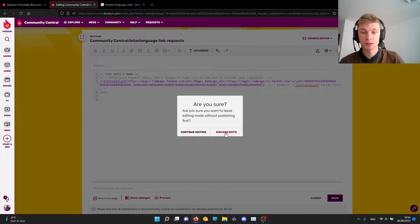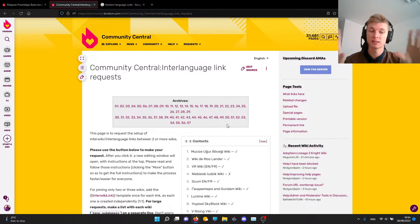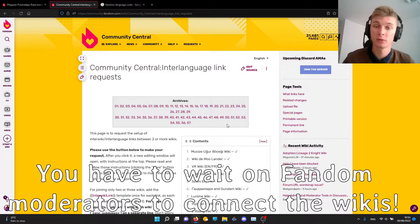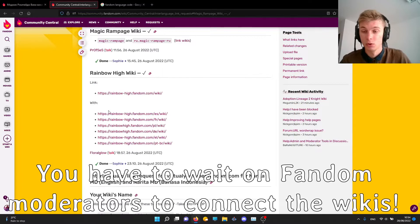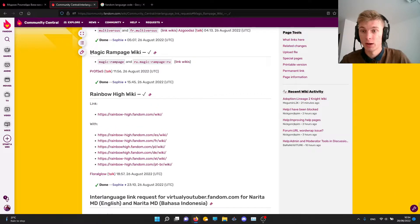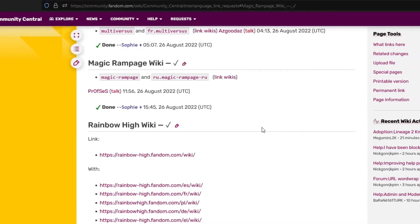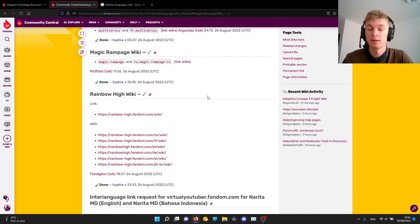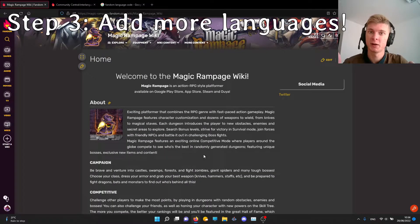I'm not going to click save because I already did it. You click save and then you wait — it's less than 24 hours. As you can see here, I connected Magic Rampage and RU Magic Rampage. That's the end of step two, and now we go to the third and final step, which is actually adding the languages on your wiki.